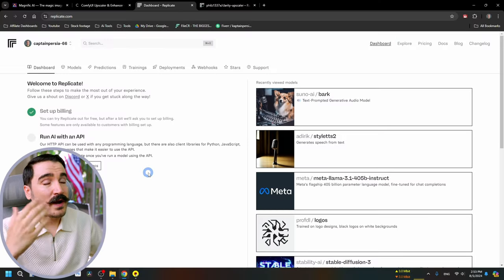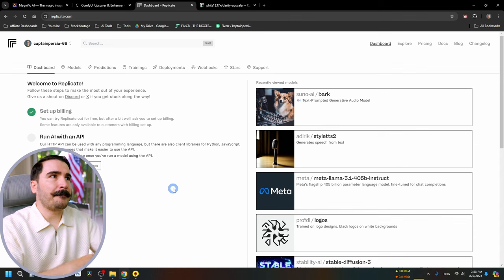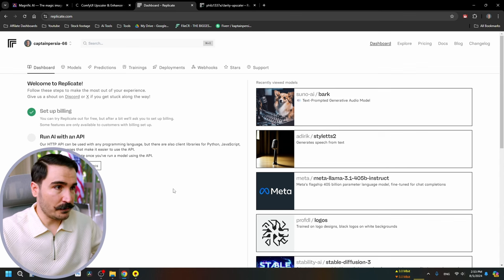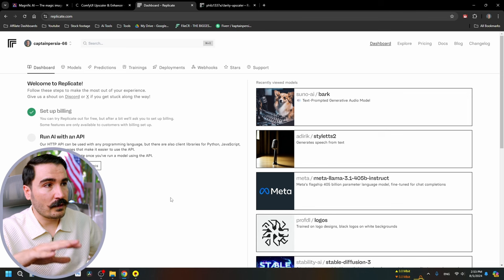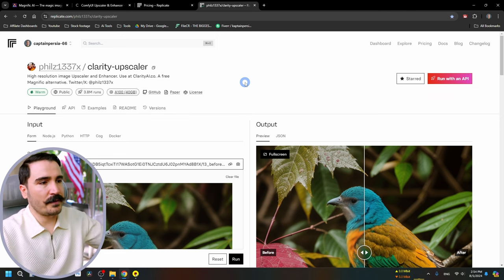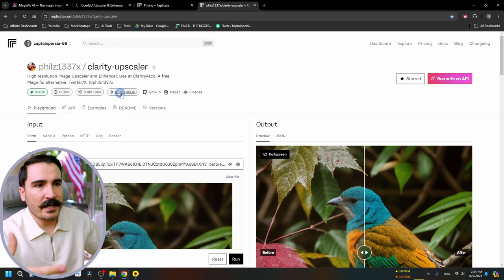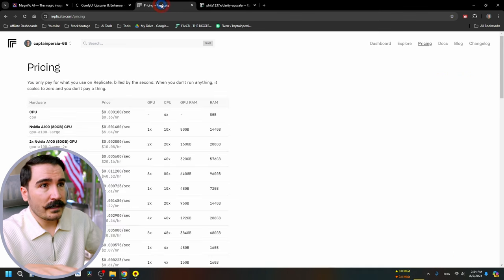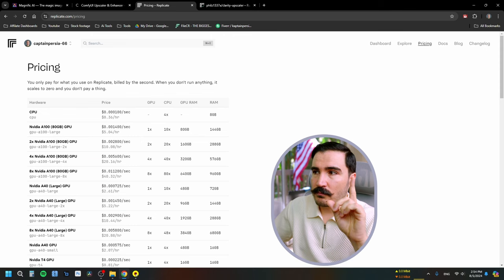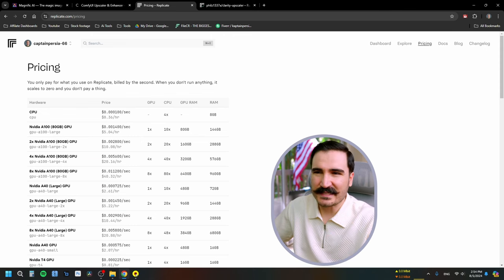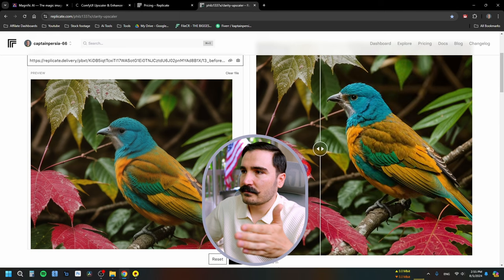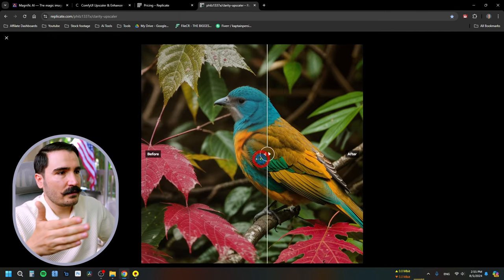He actually offers the model on a website called Replicate. Replicate is basically a bunch of servers with huge graphic cards that you can rent to run AI models, and it's dirt cheap. I was really happy that Clarity AI was offered there. I signed up — the Clarity AI upscaler page shows it needs an 80 GB model and the pricing for the Nvidia A80 is $5 per hour. But keep in mind most renders take around 30 seconds, so it won't cost much.